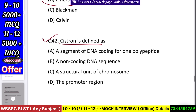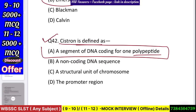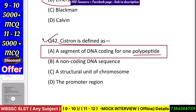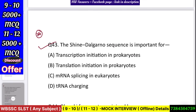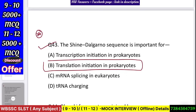Question number 43: Cistron is defined as — a segment of DNA coding for one polypeptide, a non-coding DNA sequence, a structural unit of chromosome, or a promoter region? Answer: a segment of DNA coding for one polypeptide. Question number 44: The Shine-Dalgarno sequence is important for translation initiation in prokaryotes.